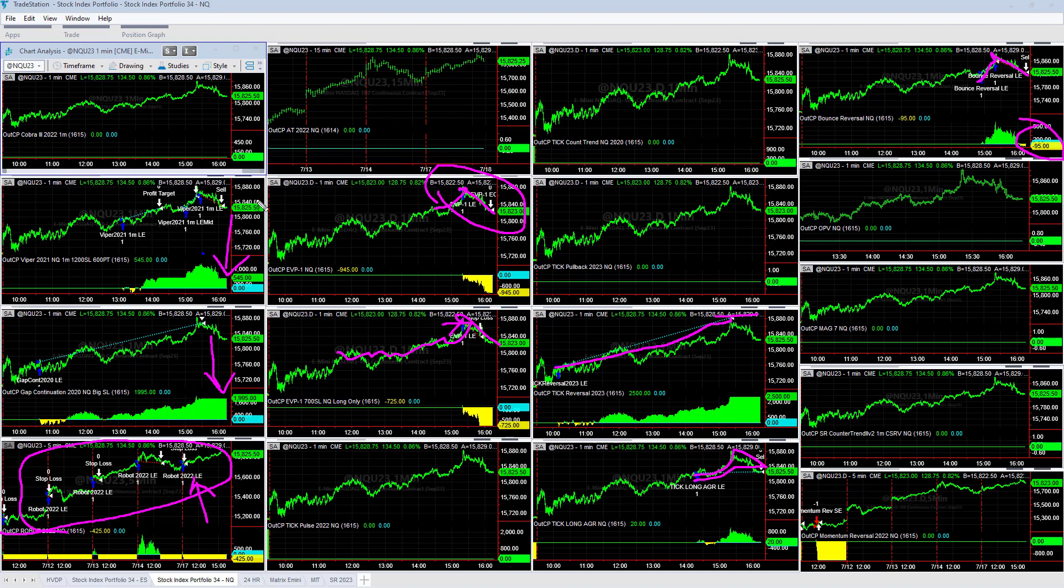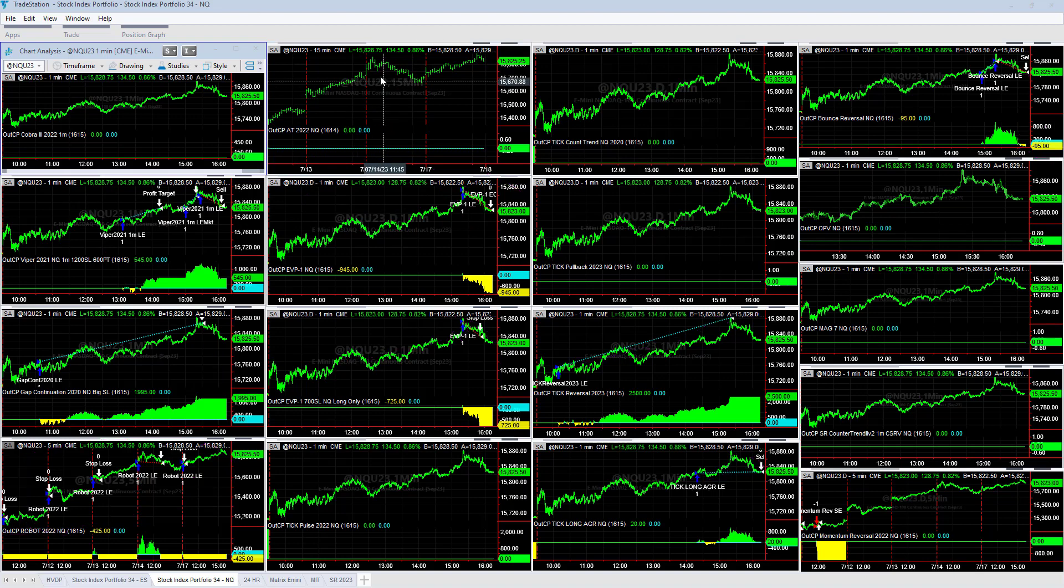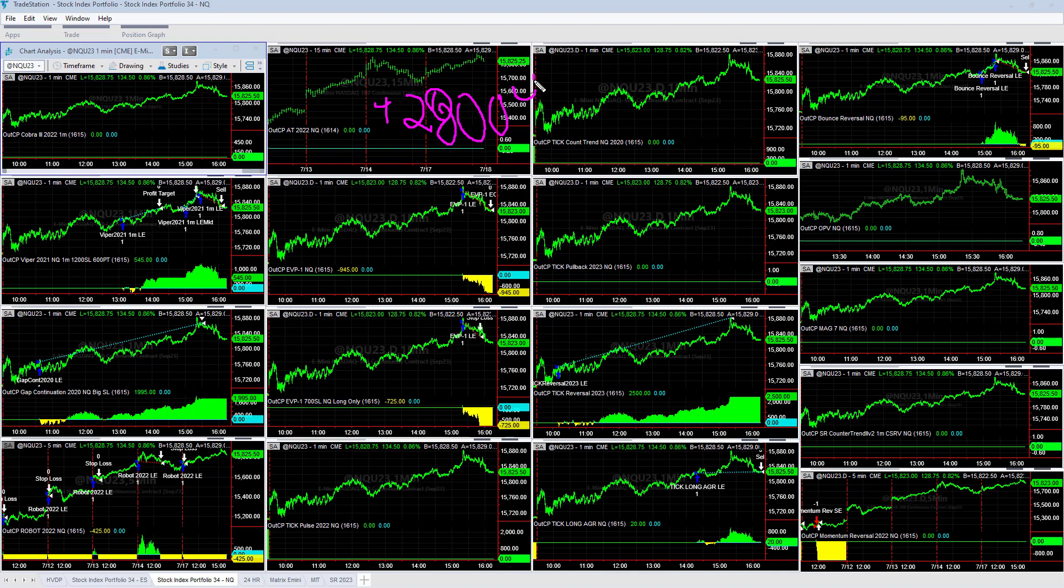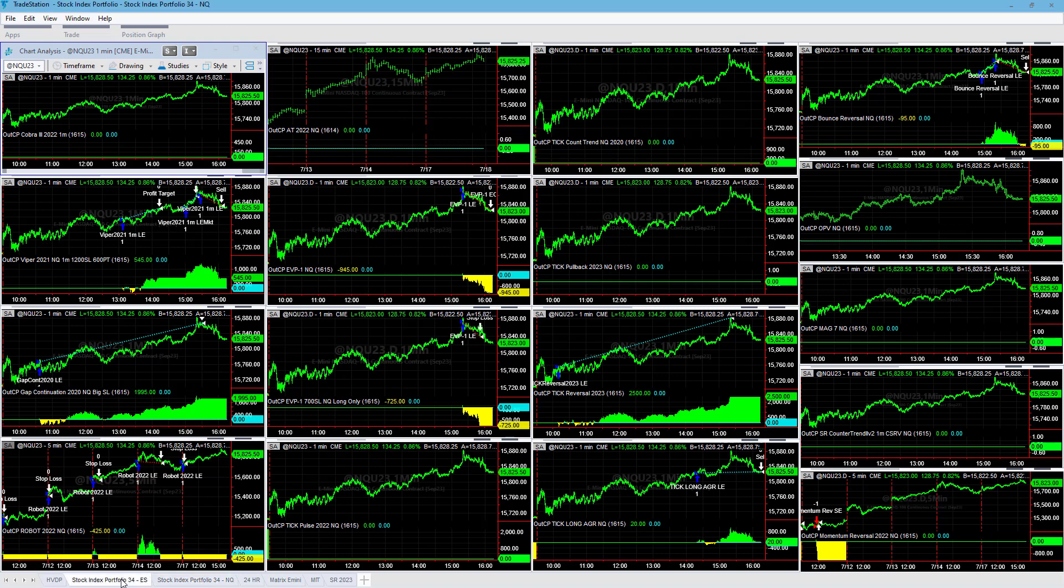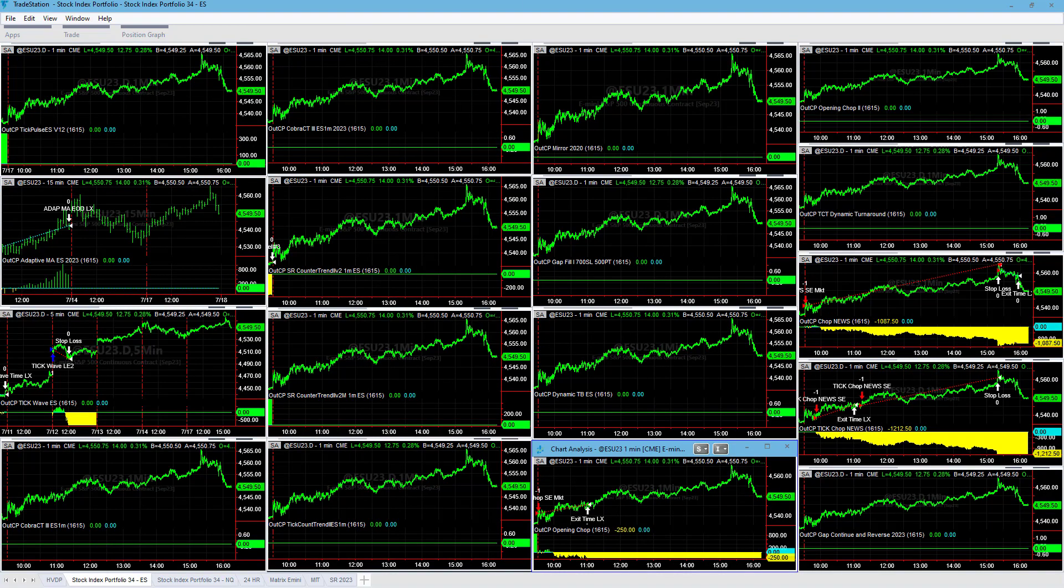But the NASDAQ was up. Let's take a look. NASDAQ was up about plus $2,800. It was four for eight, four out of four winners out of eight trades. So four winners, four losers, plus $2,800 on the NASDAQ. Now the S&P was 0 for 3 and about minus $2,500. So at least three strategies traded 0 for 3, minus $2,500.